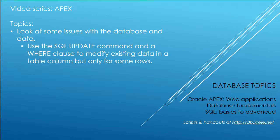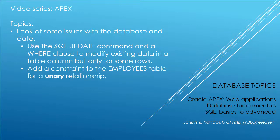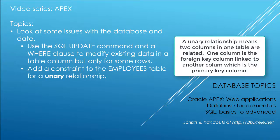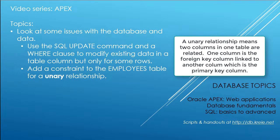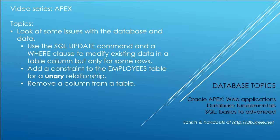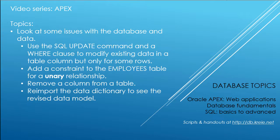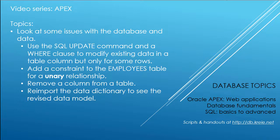So we're going to use the SQL update command and a WHERE clause to modify some existing data in some of the rows of a table. We're going to add a constraint to the employees table for a unary relationship. This is a relationship between two columns in a single table, a table that is related to itself. Then we're going to remove a column from a table, and then we'll reimport the data dictionary to see how it looks after we've made these revisions.